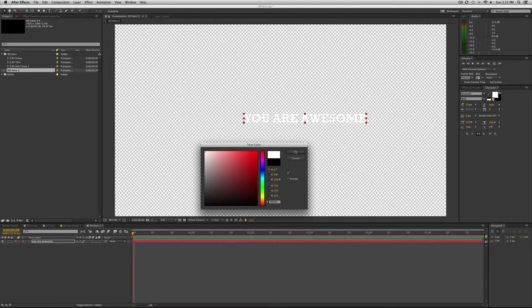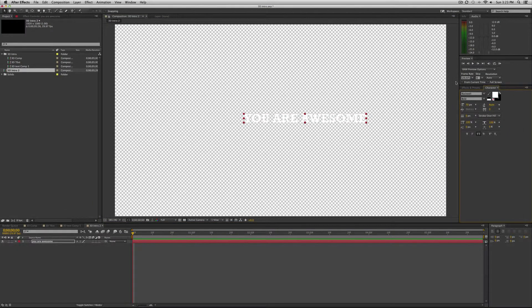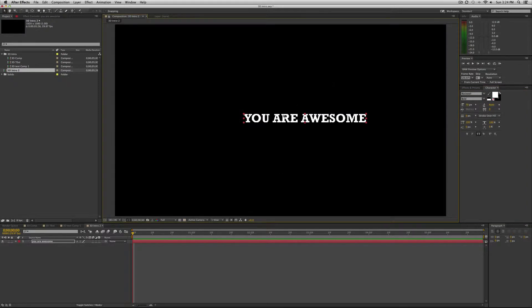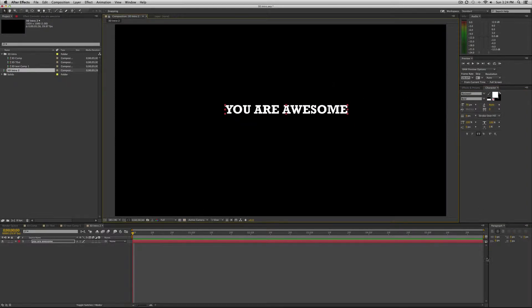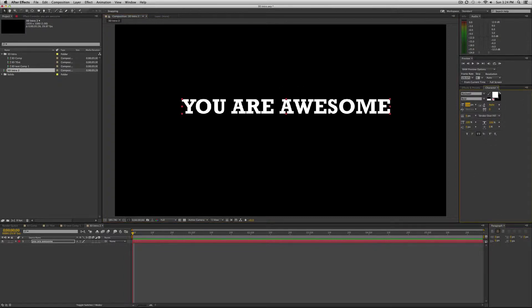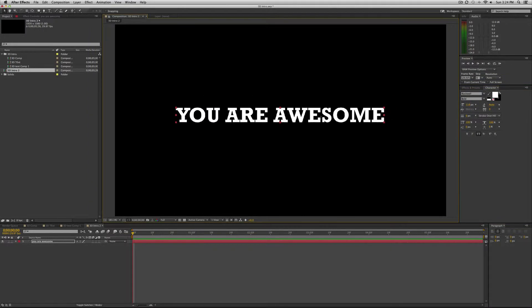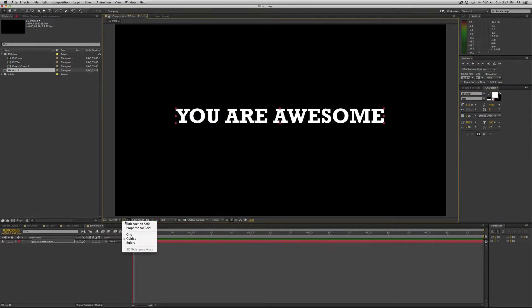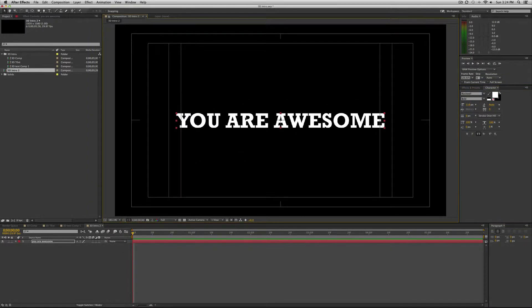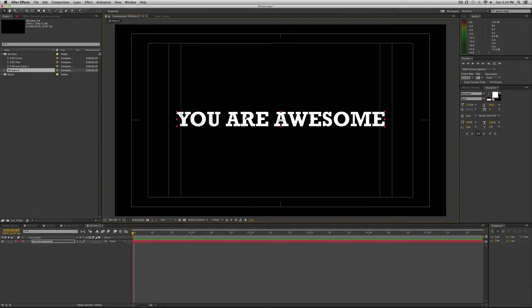Then I'm going to make the text white. I'm going to toggle on and off the transparency grid so that you can see it better. Down here in the paragraph tab make sure that it's centered and then I'm going to make it a little bit bigger. Center it using the title action safe button. Just center it as much as possible.